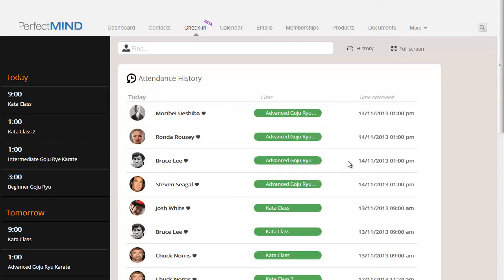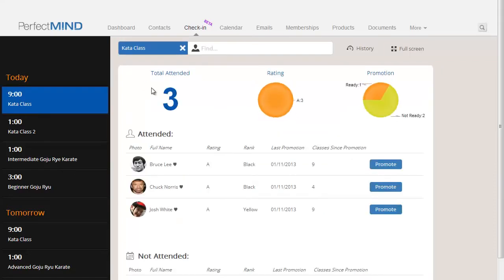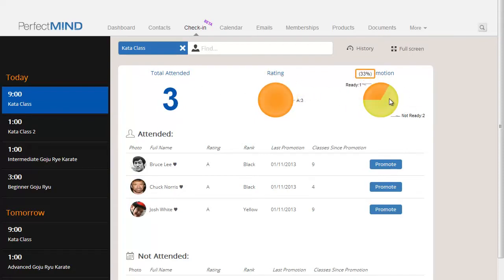Viewing the health of a class with check-in. To view the health of any of your classes, first select a class in the Classes pane. Now we can see the total number of students that have attended, the rating for those students, and the promotional readiness for those students.